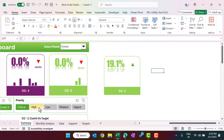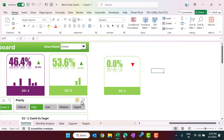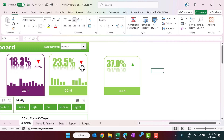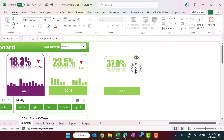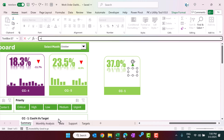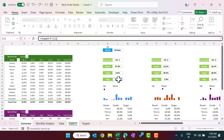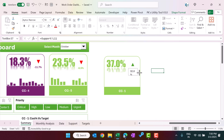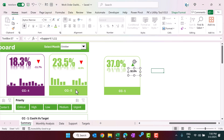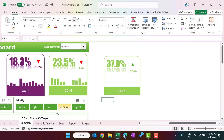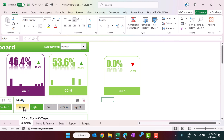Now the arrows are working — selecting high or low updates them accordingly. To display the gap number, duplicate an existing text box and place it nearby. Go to the formula bar, press equals, navigate to the support sheet, click the gap cell, and press Enter. Apply the same theme color to the font. You can see the gap value updating as a negative or positive number.